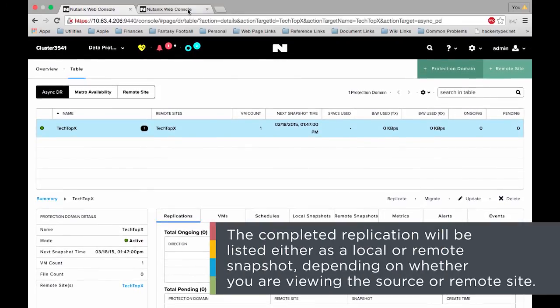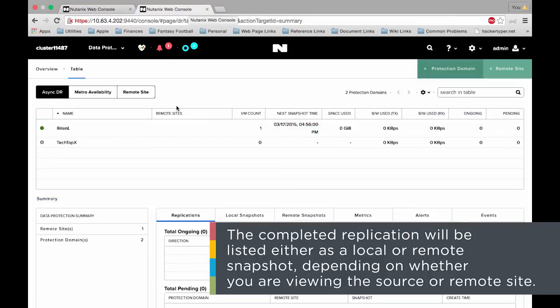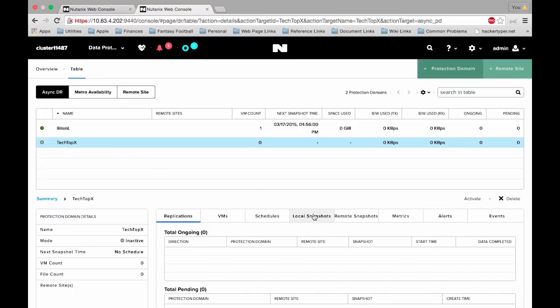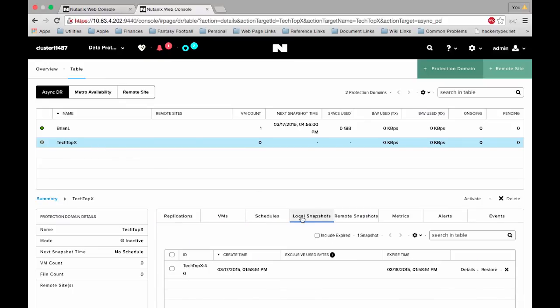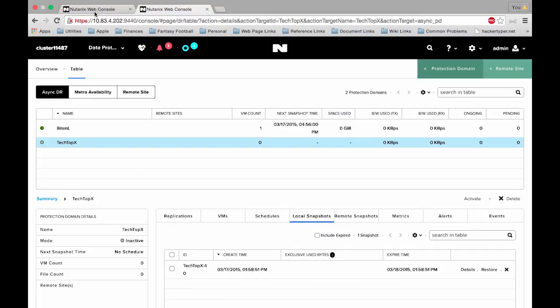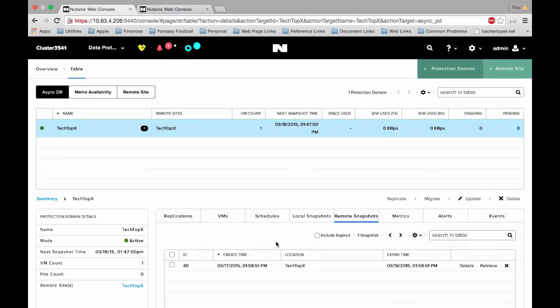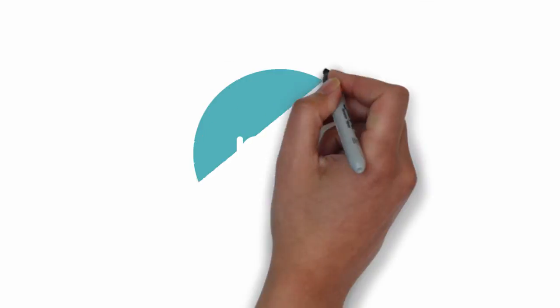So if we go into our remote site, we can also see when we click on that async DR protection domain which was created automatically by the remote site. If we go to local snapshots we can see that we have one here. This is that completed replication. Notice that it's considered local here, but if we go back to the source site it's considered a remote snapshot that it sees on the other site. Alright, we'll take a break here and we'll pick up next time on part two of the Tech Topics remote site video.